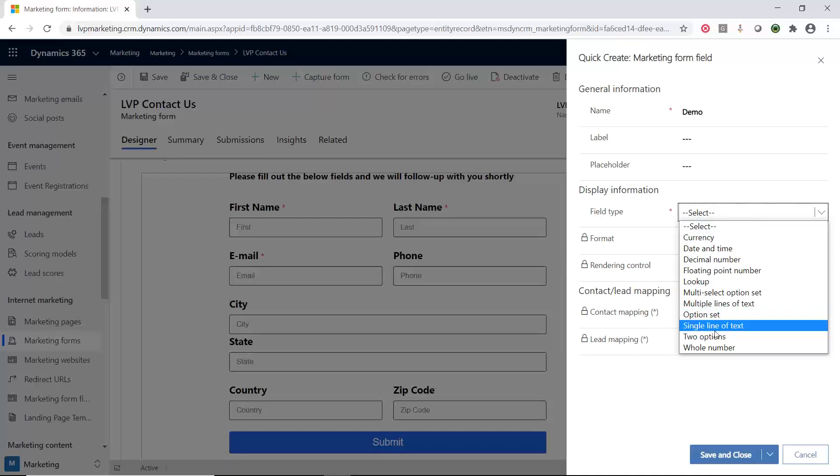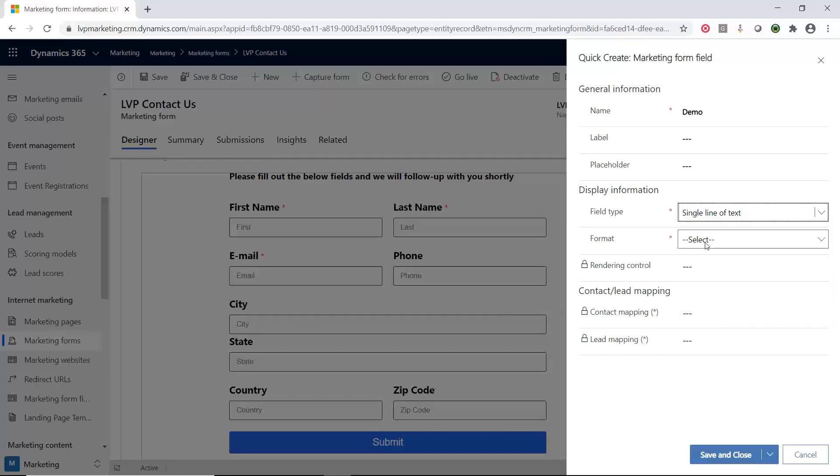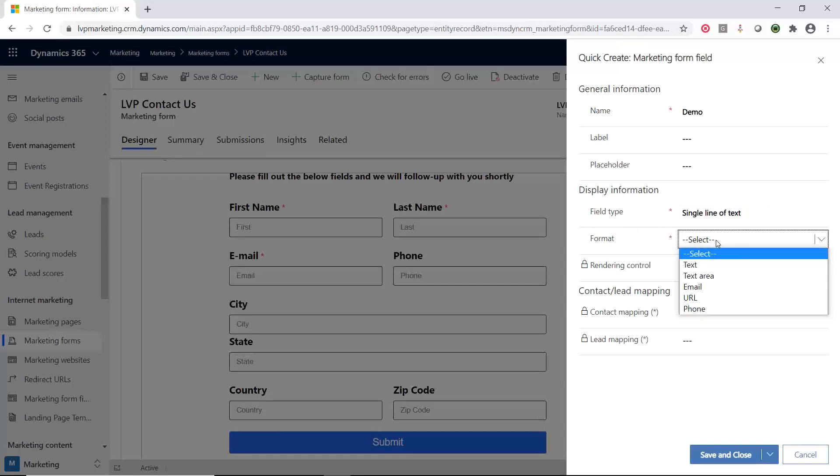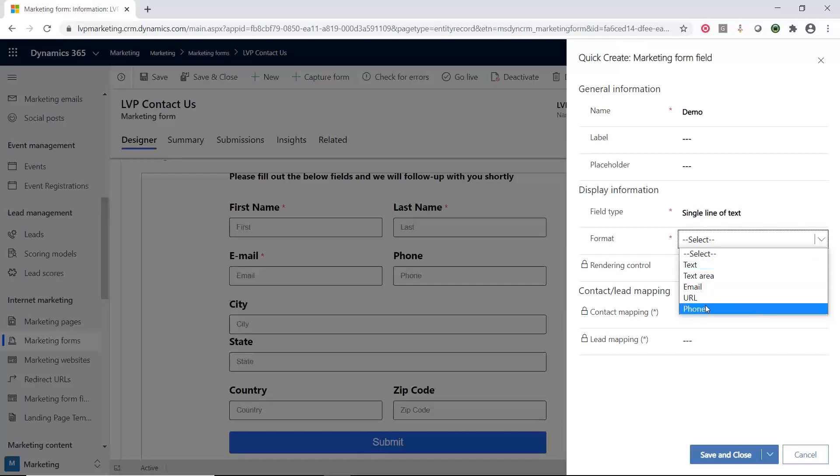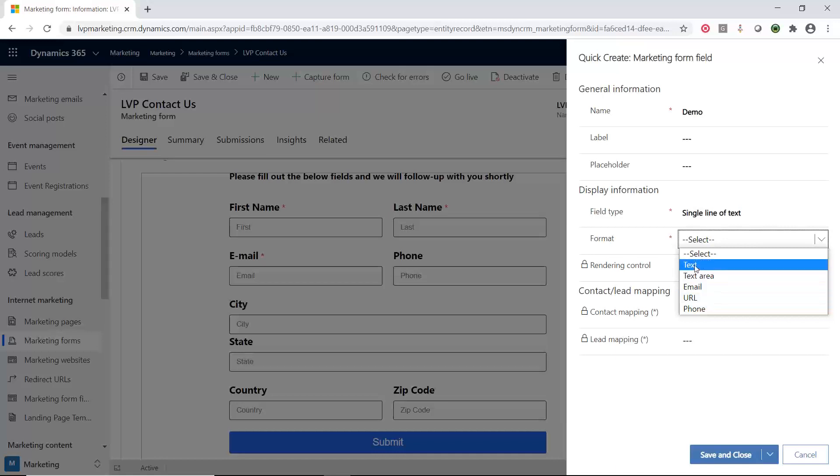Notice you can have a number, a date, a lookup, a multi-select pick list, a regular pick list or an option set, two options like a yes, no, true, false type of fields. Depending on what the field type is, you can see what type of format you want. This is pretty neat because a single line of text, but if I wanted a format of an email or a phone number or a URL, it will start looking and formatting it so that you're putting in a valid email or URL or phone number. It doesn't verify that the number itself is valid, but the format is what it's checking. I just want this a regular text field.